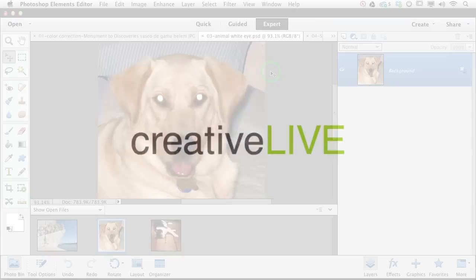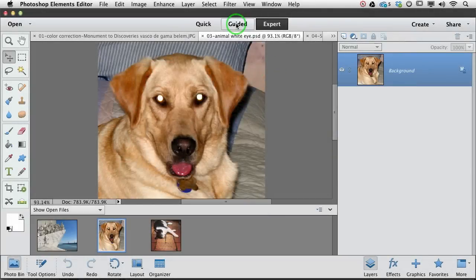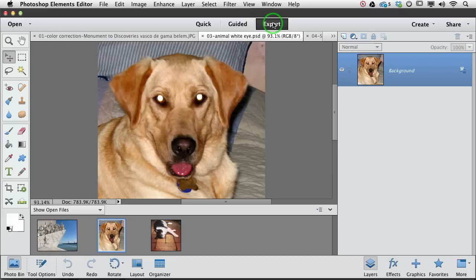And now let me show you the new pet eye feature, which is easily accessible in either quick mode, or here we are in expert mode, so you've got that red eye tool right there.